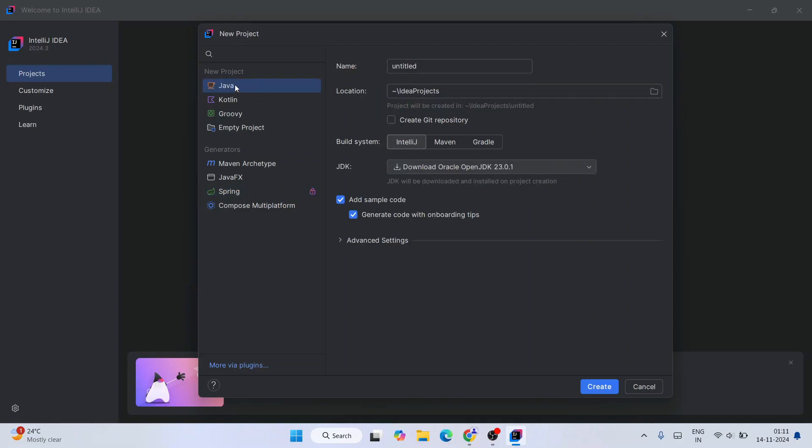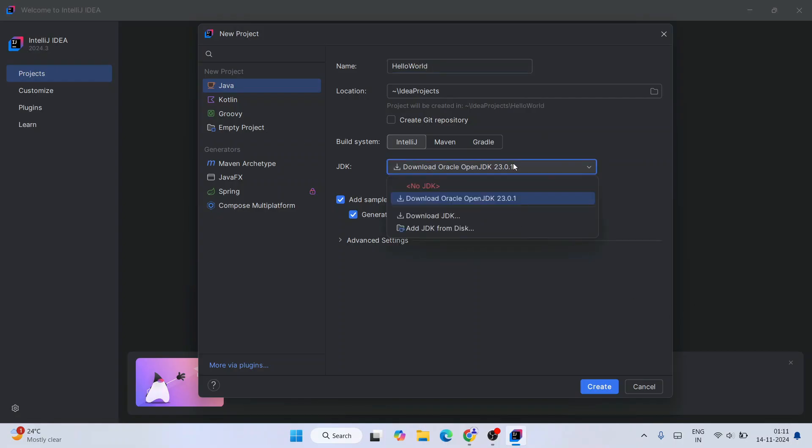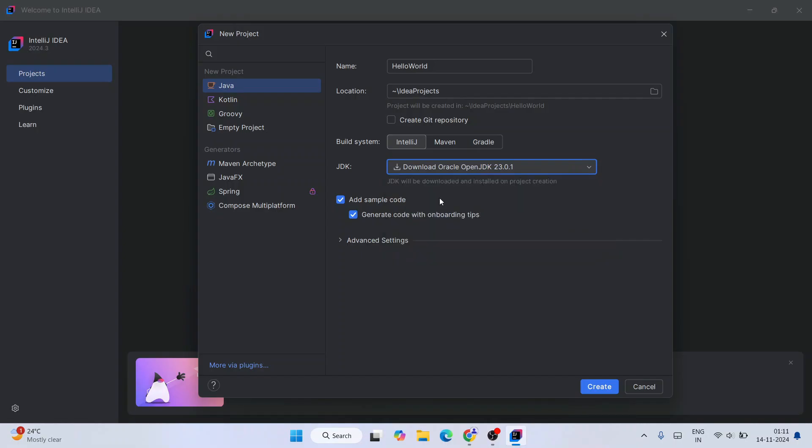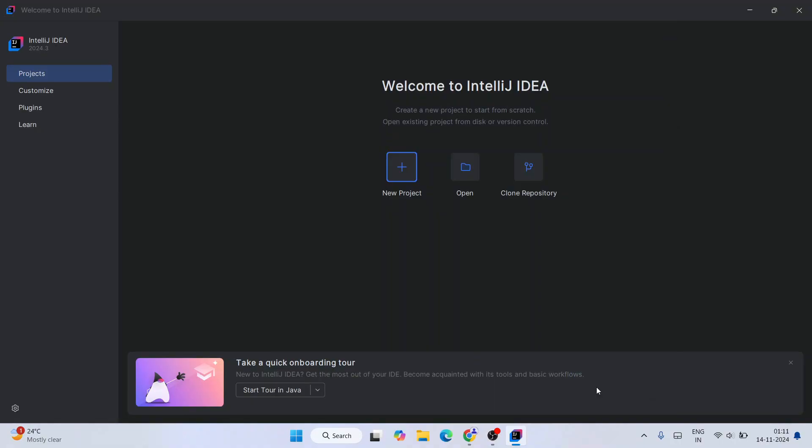I'm going to name this project as Hello World, and everything I'm going to keep as default. It's going to also download the latest version of Java, which is 23.0.1, along with IntelliJ IDEA. You need to select this one and just simply click on Create.